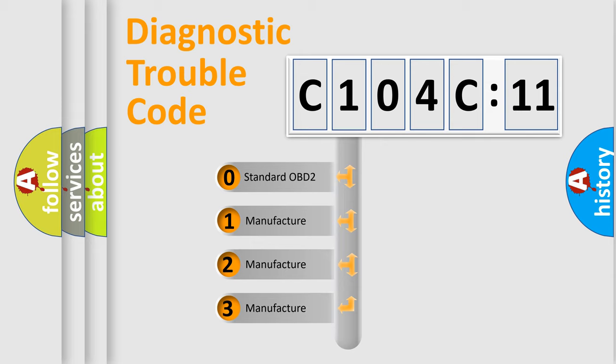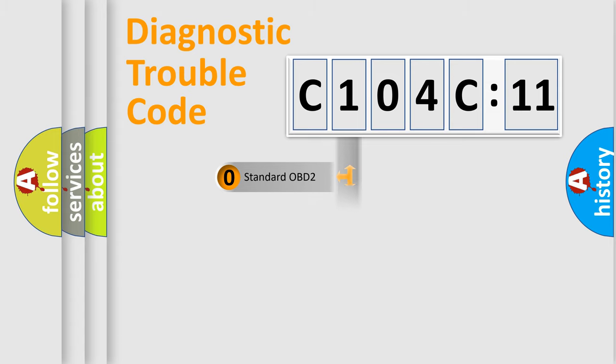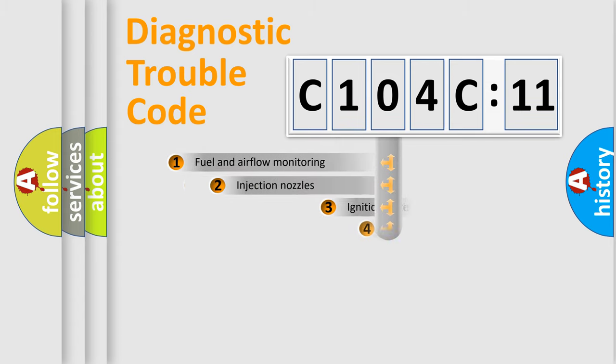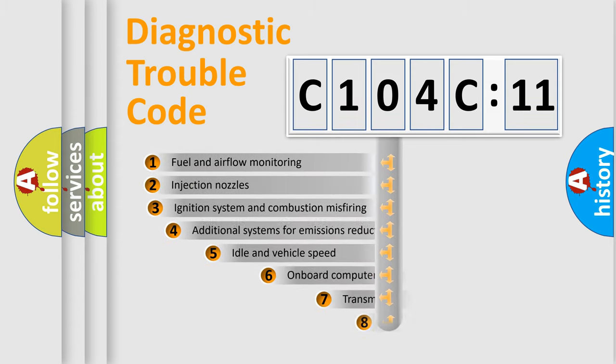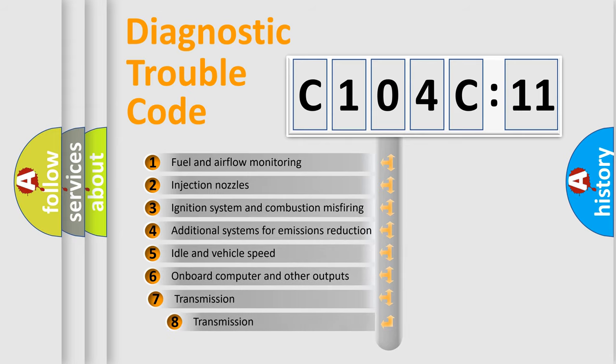If the second character is expressed as zero, it is a standardized error. In the case of numbers 1, 2, 3, it is a more prestigious expression of the car-specific error.